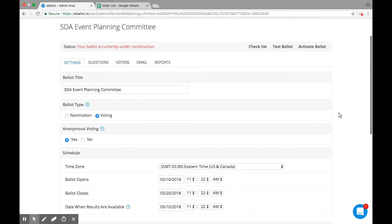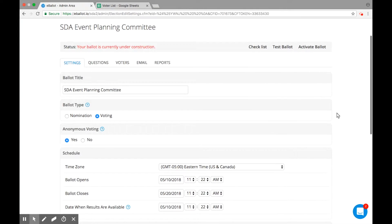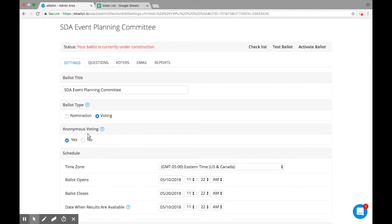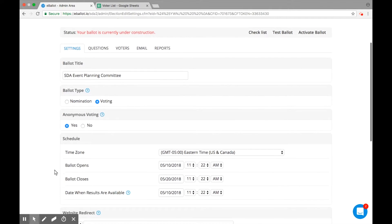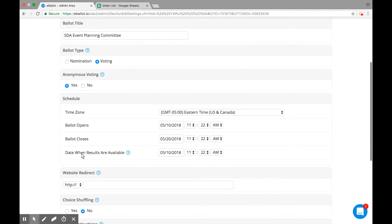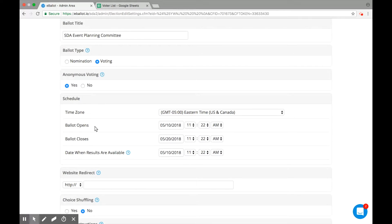From here you can customize your basic ballot settings. Enter a title. We've entered SDA Event Planning Committee. Choose between a nomination or voting ballot and select your open and close times. To view the results in real time, set Date when results are available to be the same as your ballot open date.